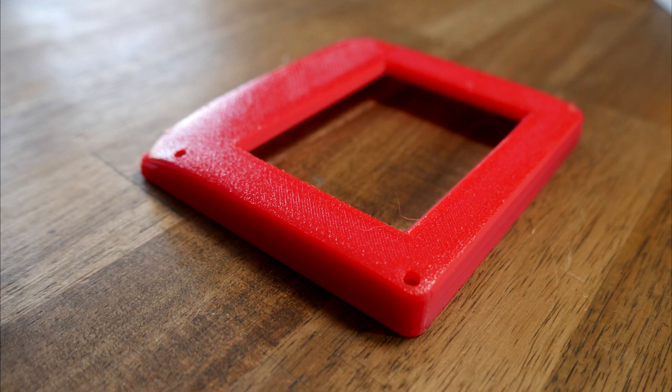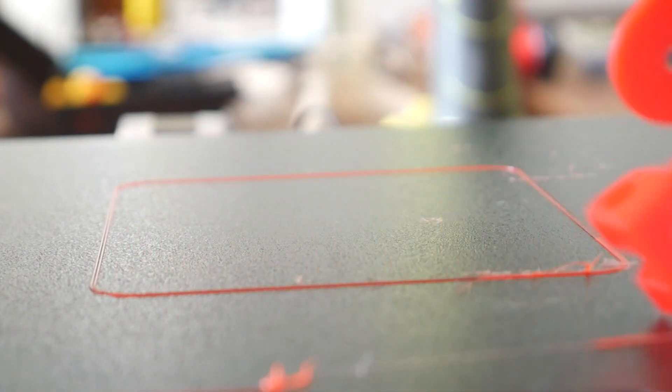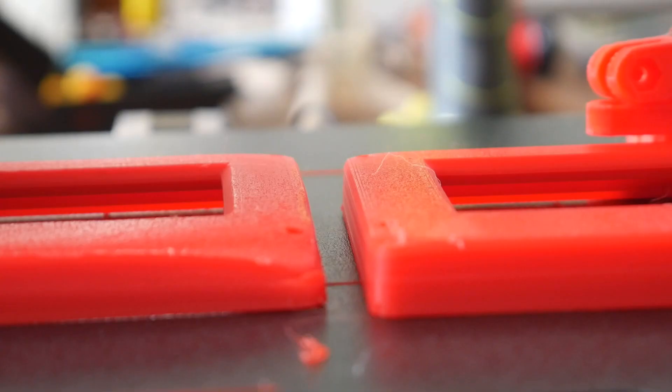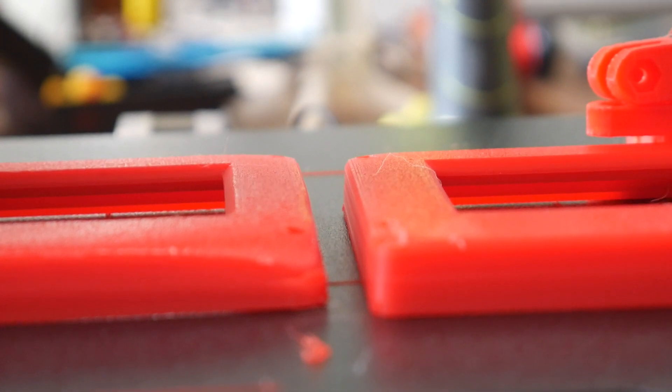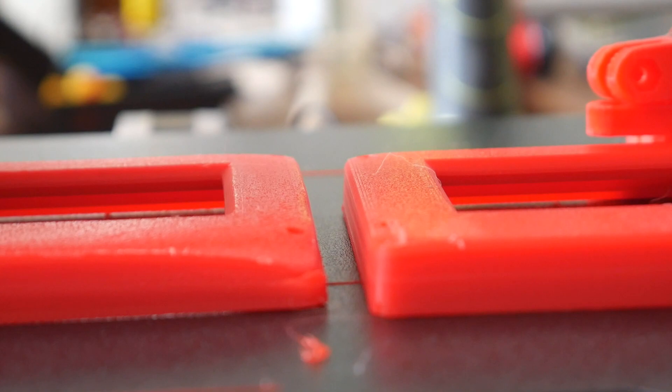After cleaning the bed with IPA, the reprint worked flawlessly, but it shows that just like regular PEI, it is possible to have corners lifting under the right conditions.